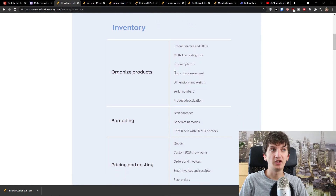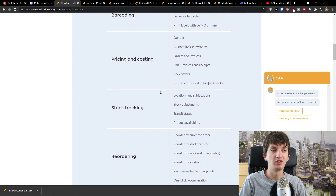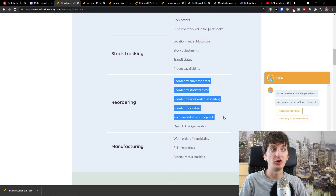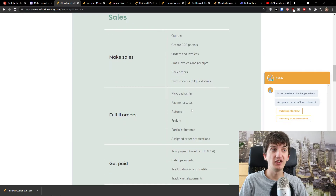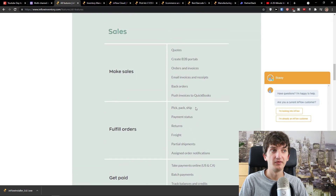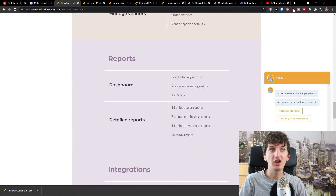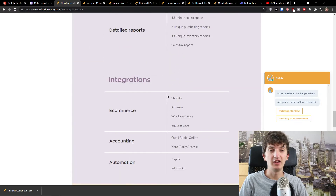If you click on 'See Features,' you'll see organized products, serial numbers, product deactivation, barcoding, pricing and costing, stock tracking, reordering — reorder by purchase order, reorder by stock transfer, reorder by work order or manufacturing. And then you have sales and purchasing, so you get everything covered just with InFlow Inventory.